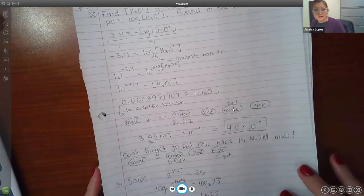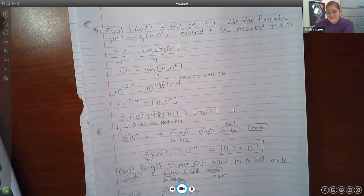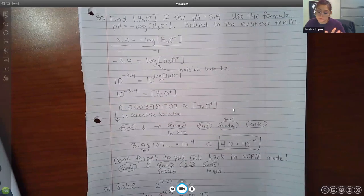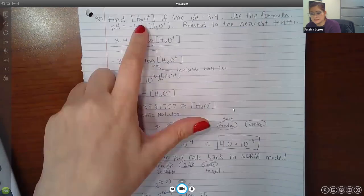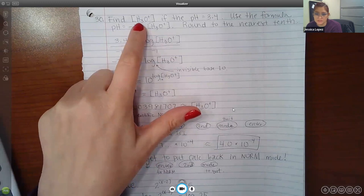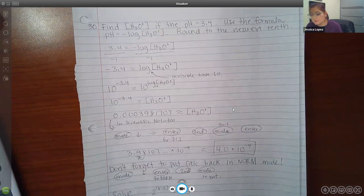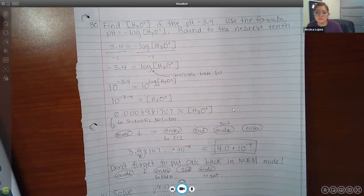Number 30 on the review was this problem, and I wrote down what buttons to push in the calculator. This one heavily relies on the calculator. It says find the hydronium ion concentration if the pH is 3.4, using the formula pH equals negative log of the hydronium concentration. Round your answer to the nearest tenth. The first thing I did was replace pH with 3.14, so I'm trying to solve this equation.